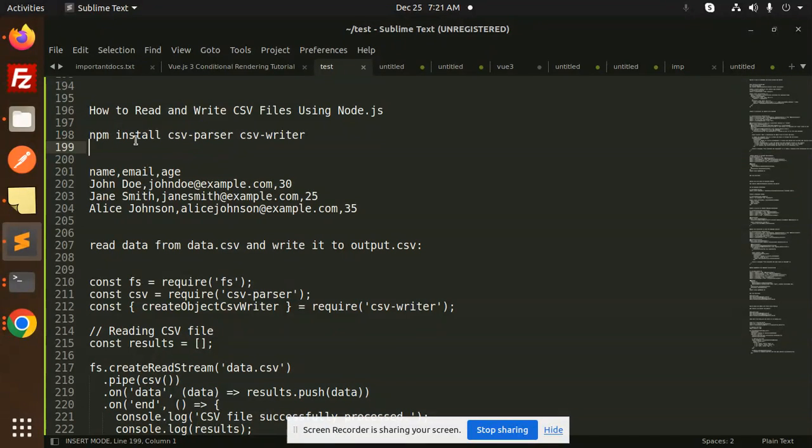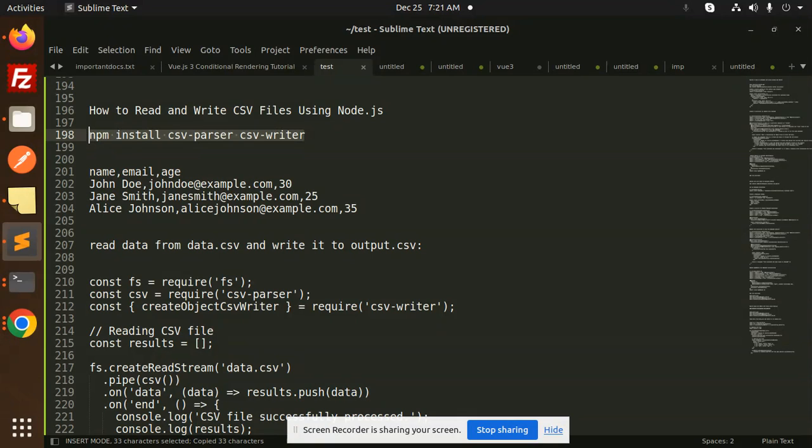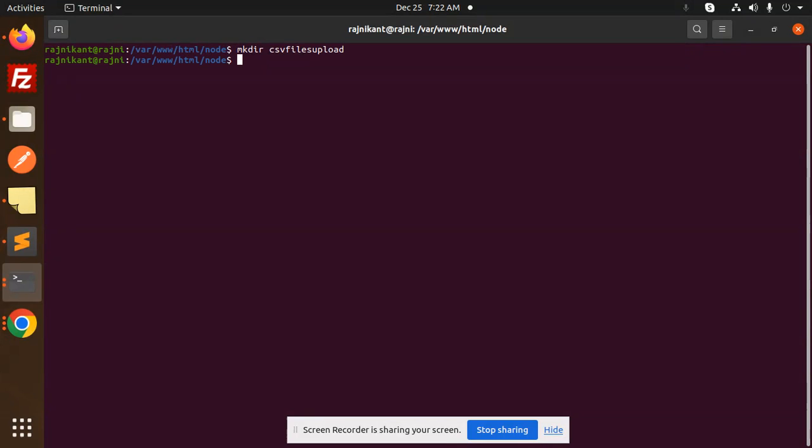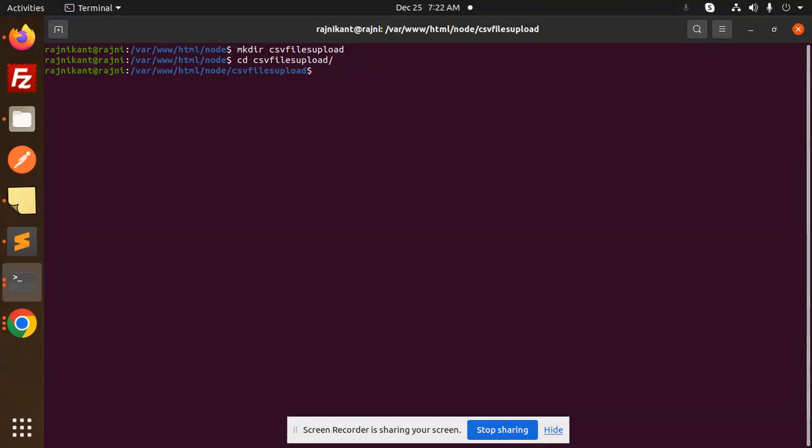First, we need to install CSV parser and CSV writer packages. Let's create our project directory called 'CSV files upload', then CD into it and run npm init -y. After that, open this in VS Code and we'll install the packages.